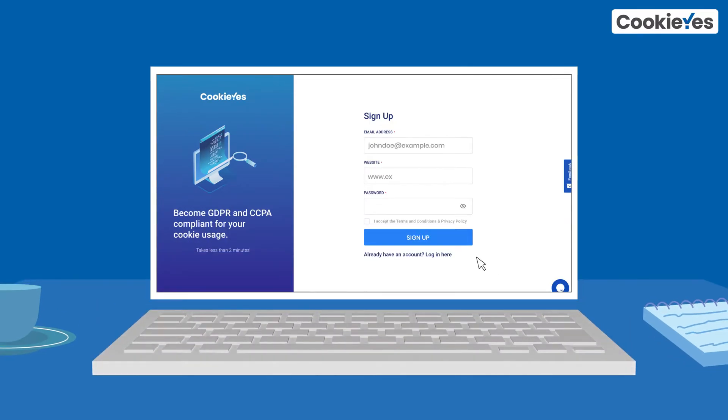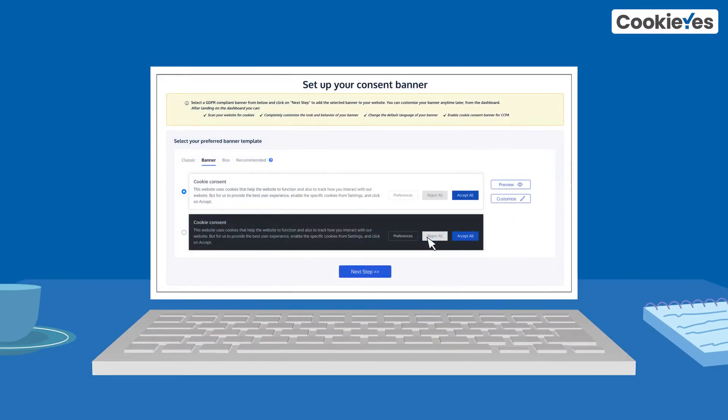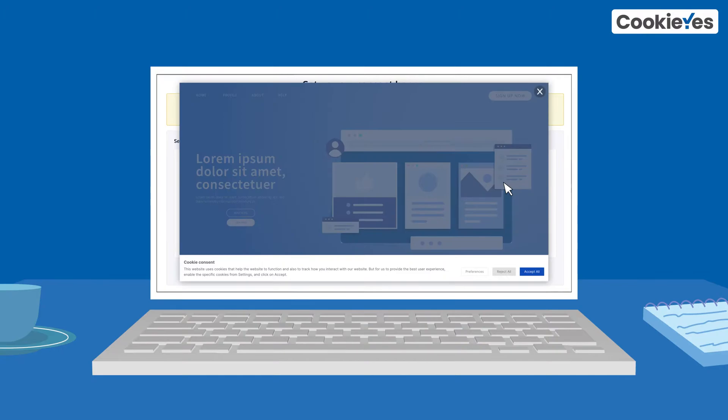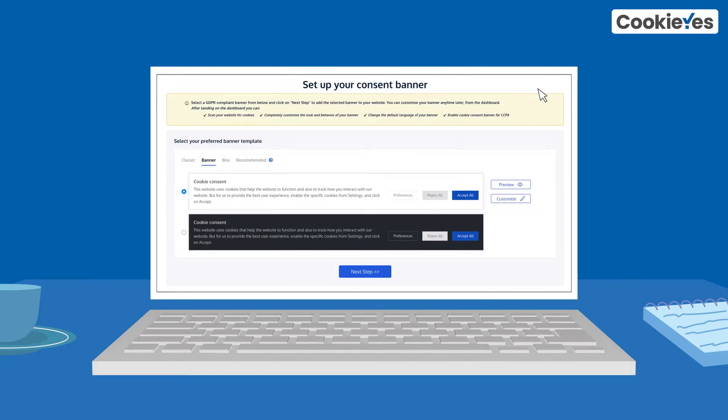To create the cookie policy, sign up on Cookie Yes and install the cookie banner on your site. Check the description to learn how to set up the banner.